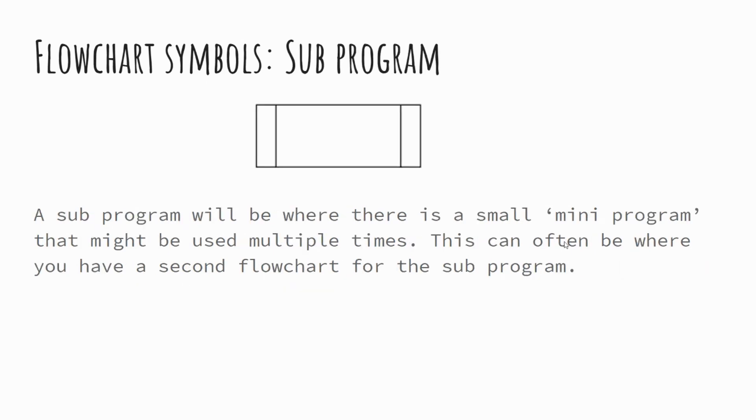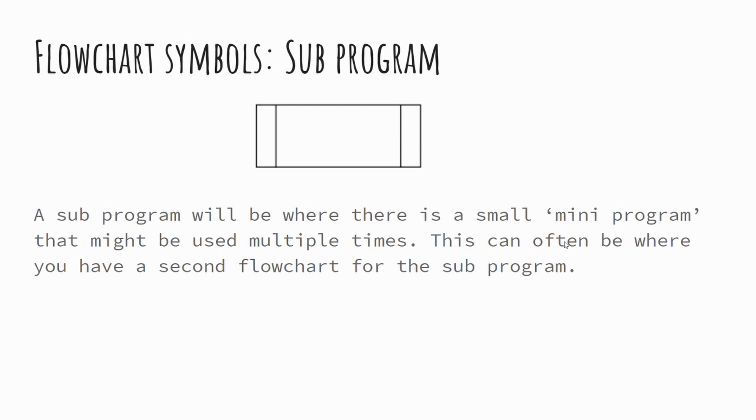And then subprogram. Subprograms is probably the more challenging of the shapes to get your head around and it looks like a square with two borders at the end. So what a subprogram does is it effectively runs a secondary flow chart or a mini program that might be used for a number of times in an application. And I'll show you an example of this as well.